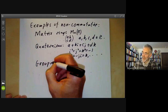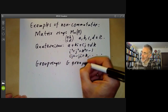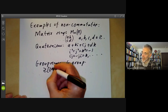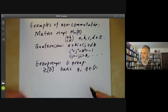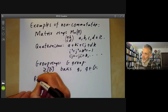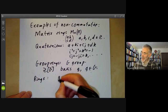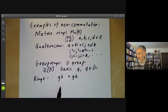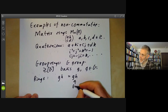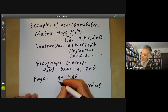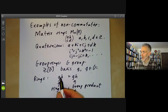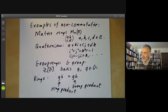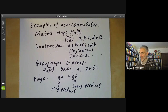Then we have group rings. If g is a group, we can form the group ring ℤ[g], which has a basis of elements g for g in the group. The ring multiplication is defined by g·h = gh — where on the right is the group product and on the left is the ring product. This means you can turn any group into a ring, and in some sense you can turn a lot of group theory into ring theory.